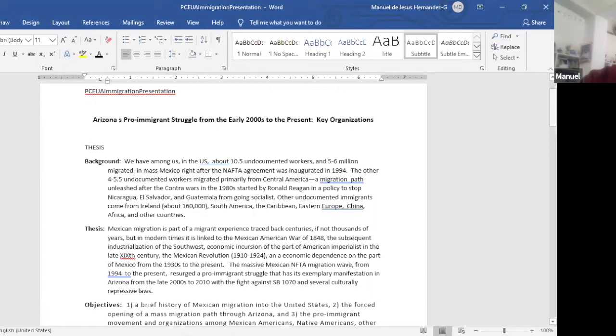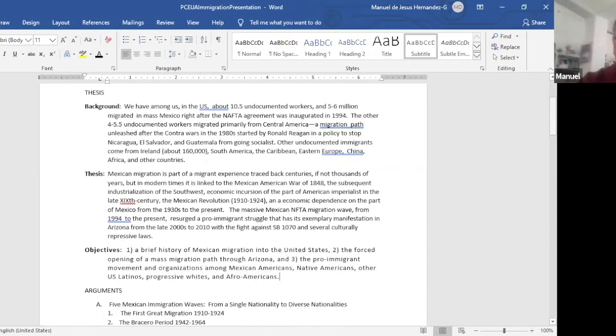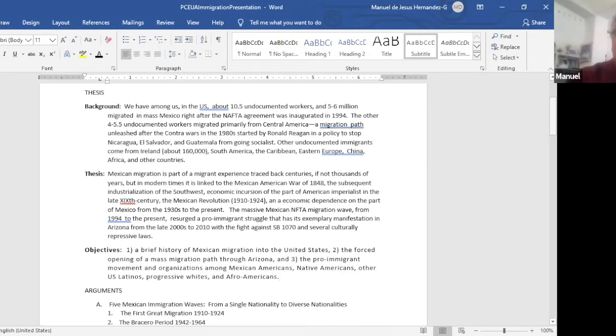Other undocumented immigrants come from Ireland, about 160,000, South America, the Caribbean, Eastern Europe, China, Africa, and other countries. So when we talk about the 11 million or so, everybody thinks they're all Mexicans because of the long historical relationship of migration from 1848 to the present. But this is the reality.